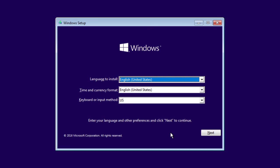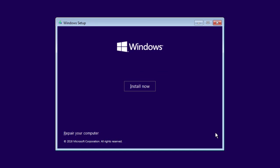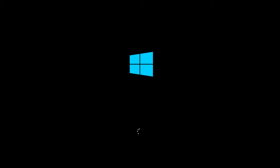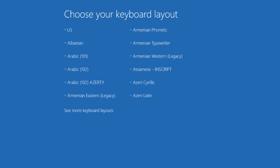For example, you can start your PC from the Windows setup disk if you have it, then choose Repair your computer from the Install screen to load the startup options. You can also start your PC from a USB recovery drive, which we've covered in a separate video.